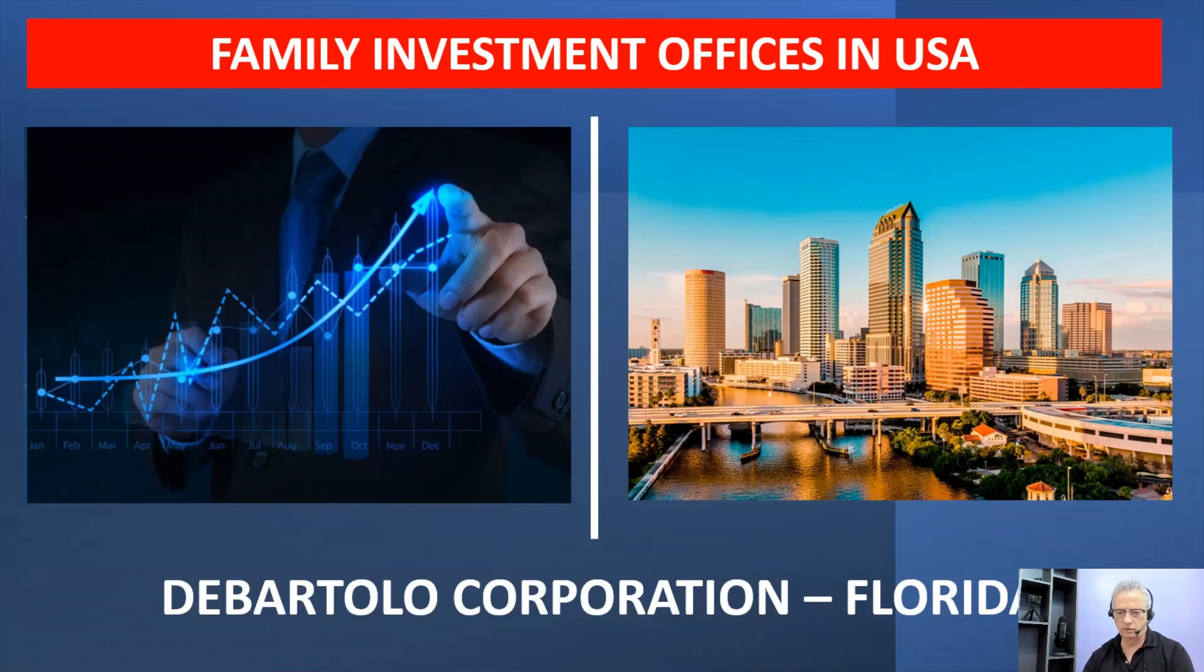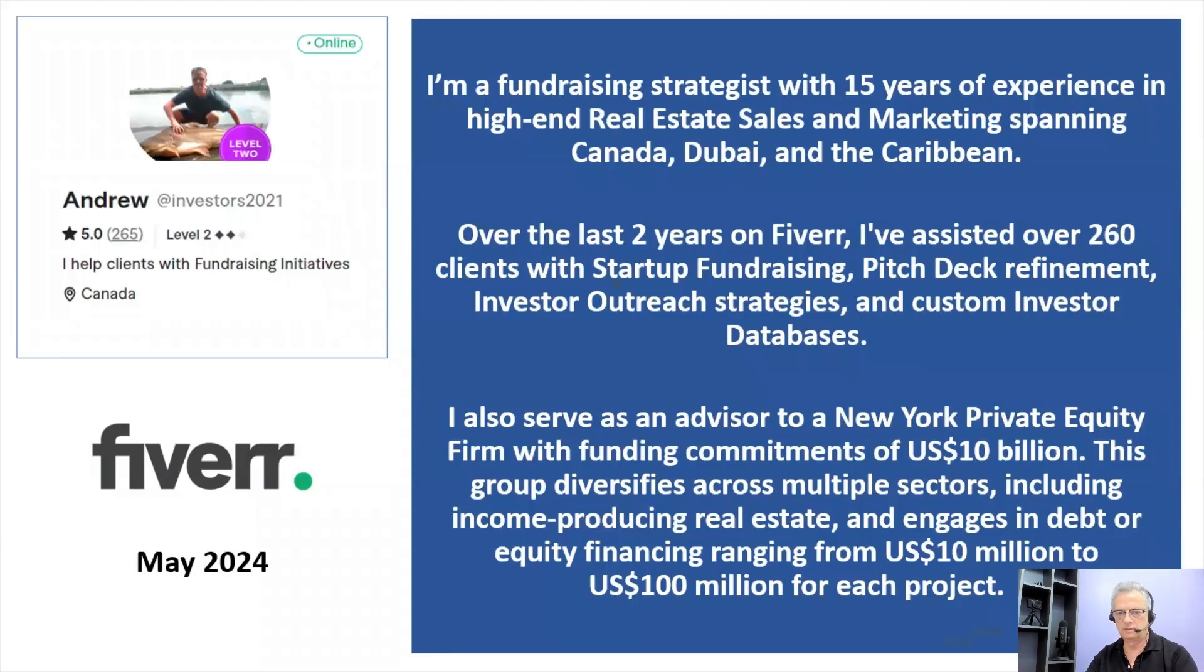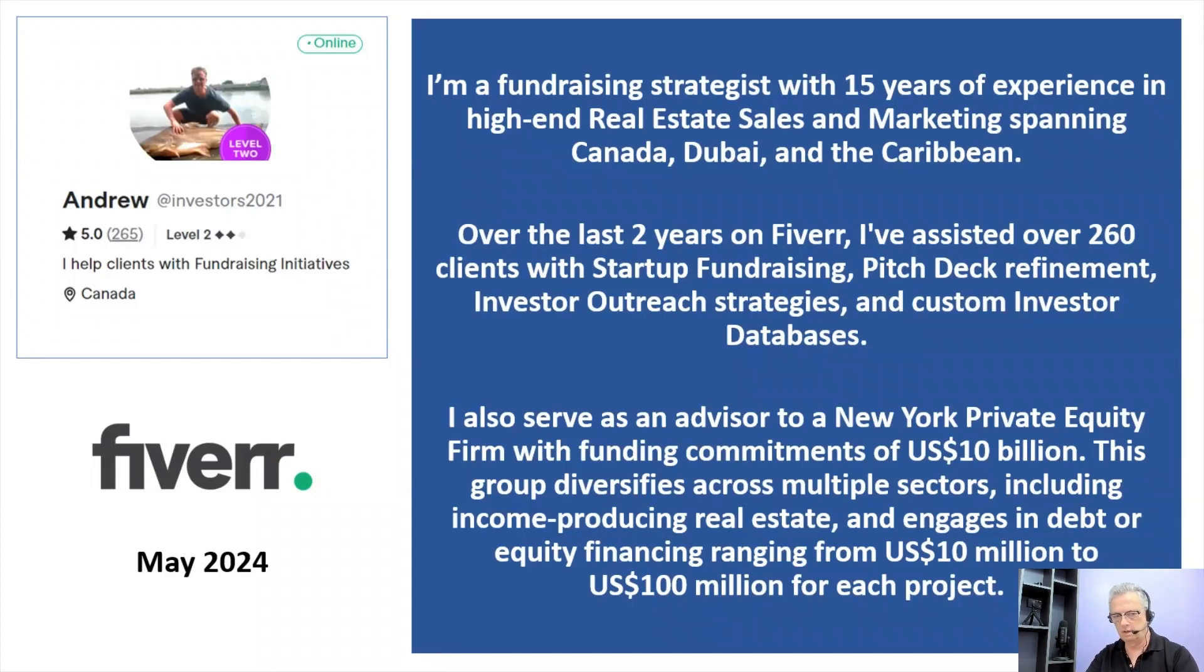Just a little bit about myself. I'm a fundraising strategist with 15 years experience in high-end real estate sales and marketing spanning Canada, Dubai, and the Caribbean.